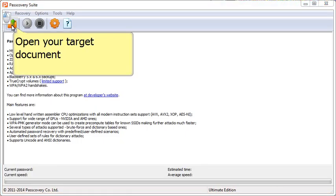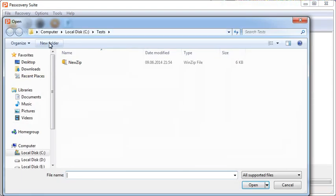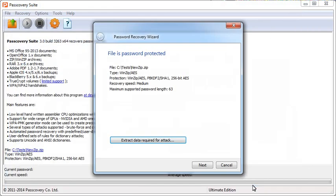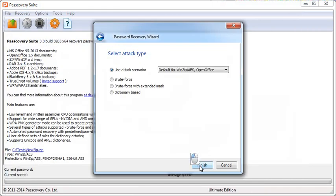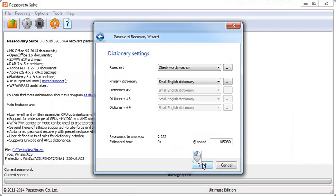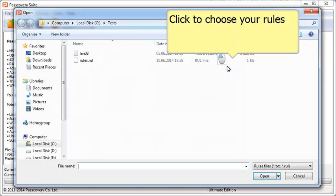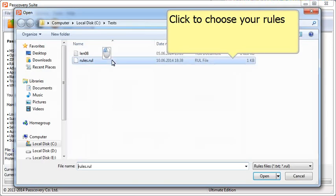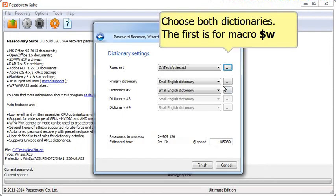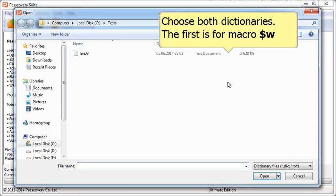So, we choose a password-protected file and select dictionary attack. Then, we add the file that we just used to save our mutation rule, choose the dictionaries we want, and launch the search process.